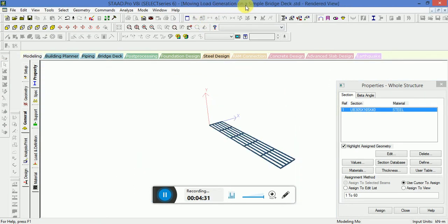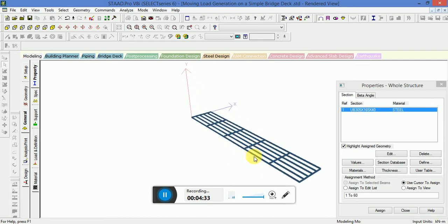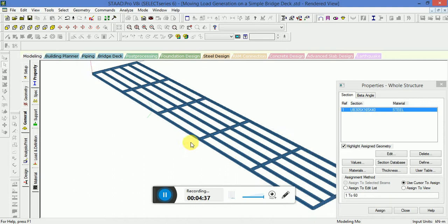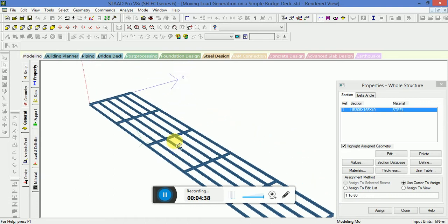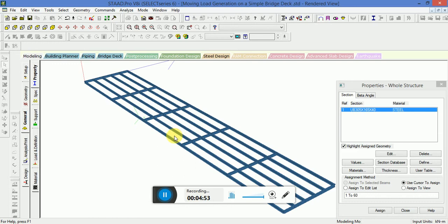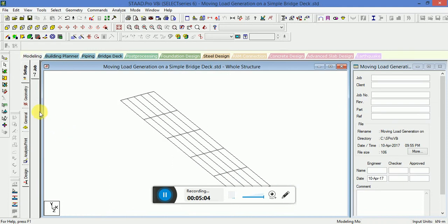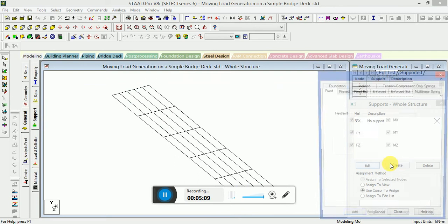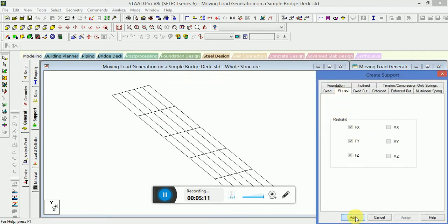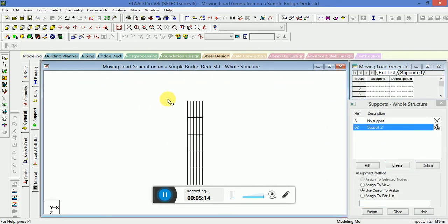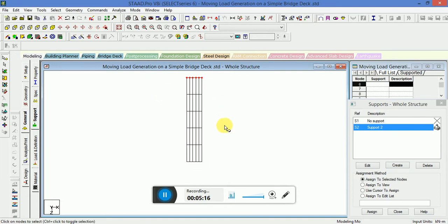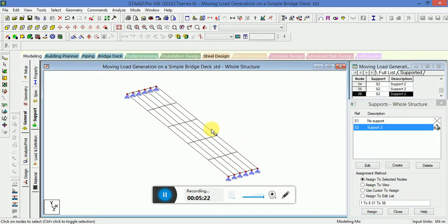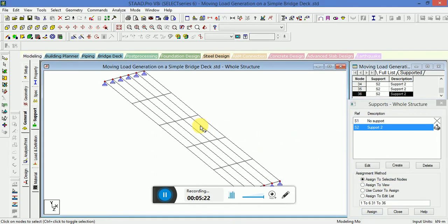Now go to the 3D view. This is the 3D view of the simple bridge deck. Now you have to apply the support. We will take a pin support at these nodes. I will go to General Support, Create Pinned, Add, and then Close. Go to the top view, press Control, select these nodes, Pin. Go to the isometric view, assign to selected nodes. The support is also applied.